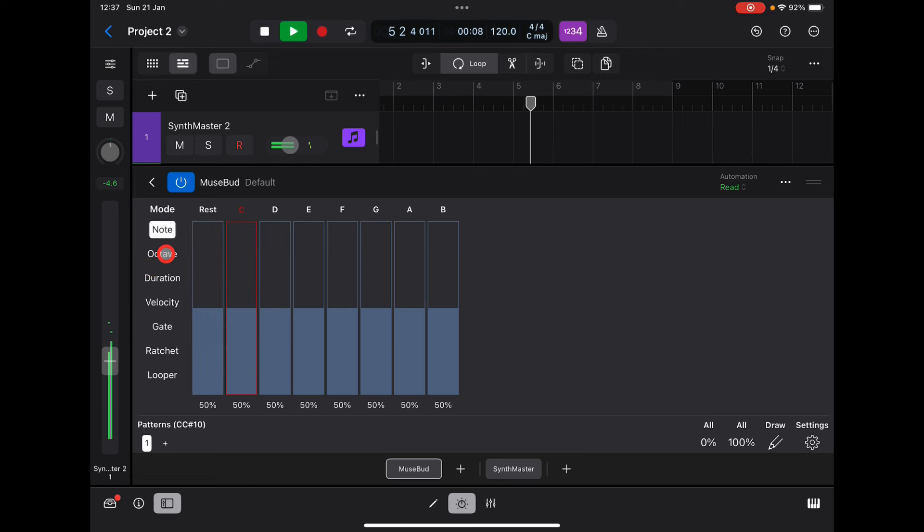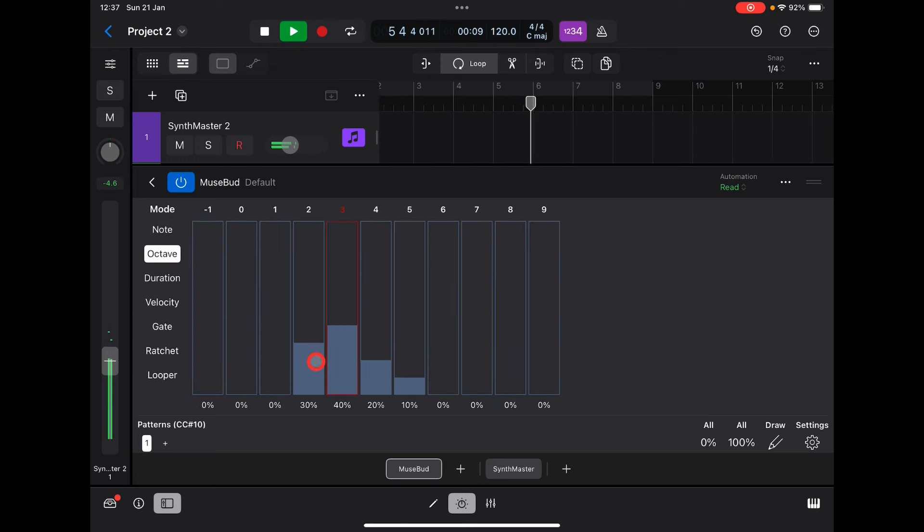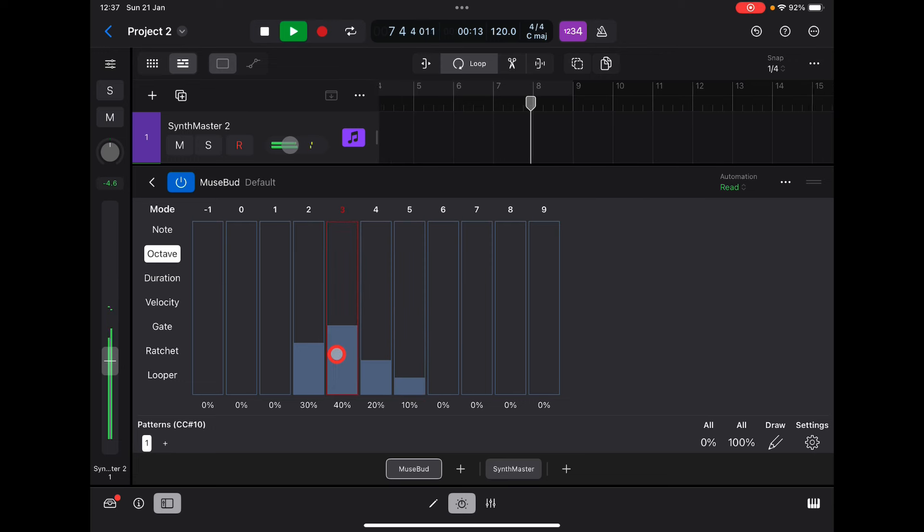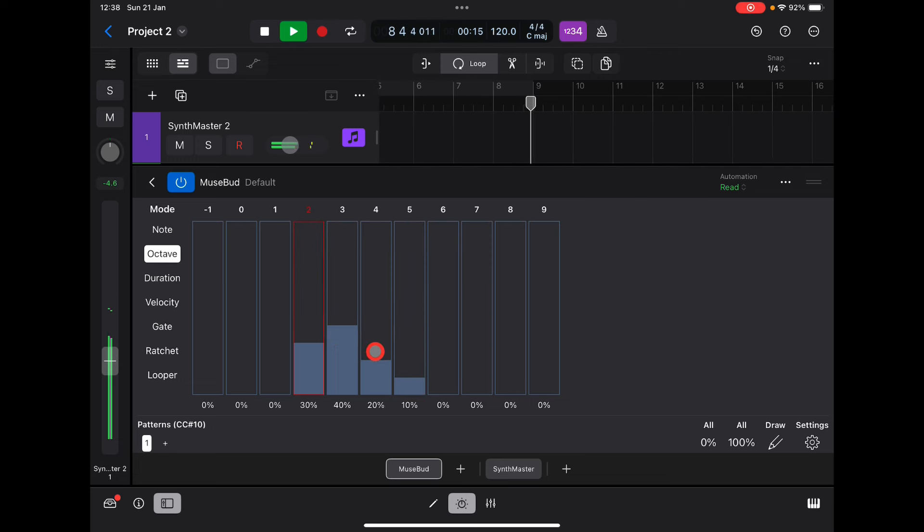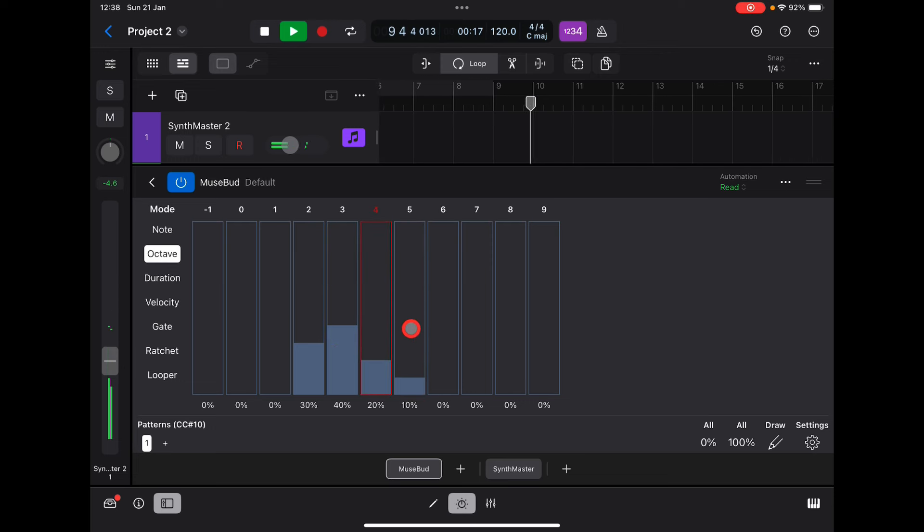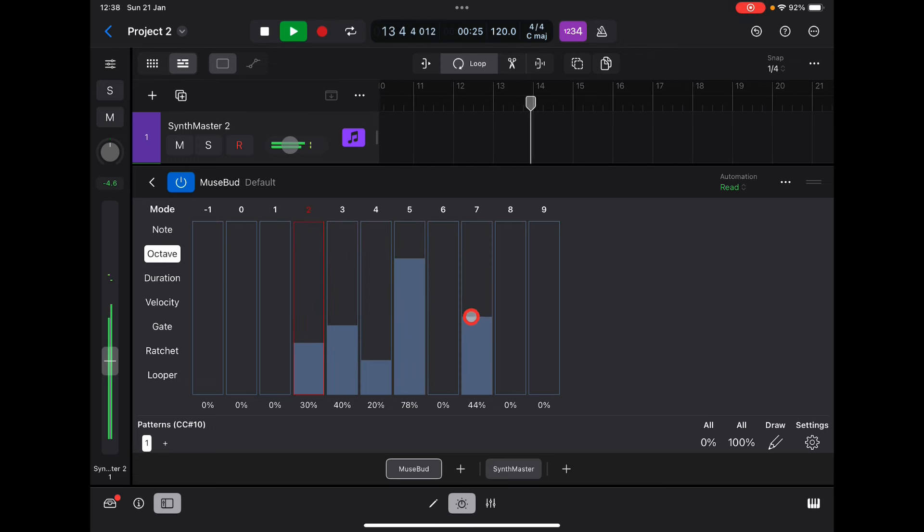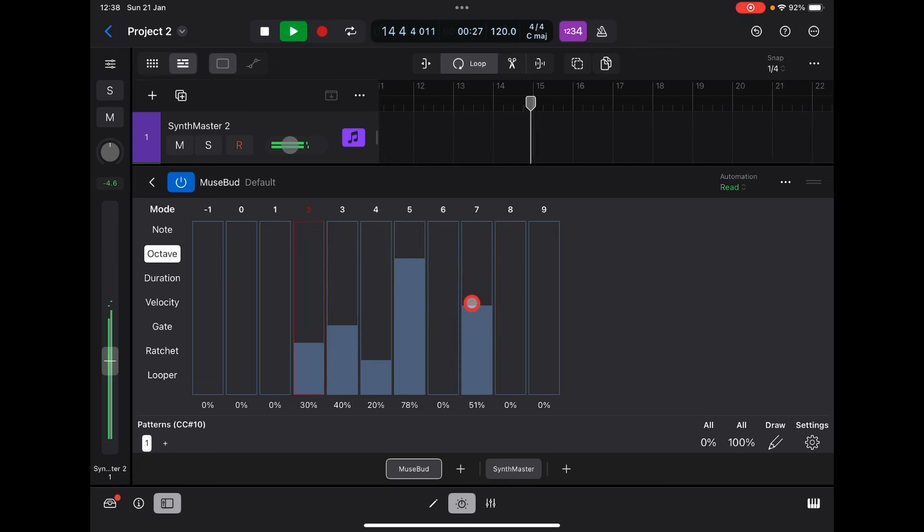If you go to octave, you'll see there's a 30% chance of octave 2, 40% chance of octave 3, 20% chance of octave 4, and a 10% chance of the fifth octave. If we increase this and put something really high there, you go.